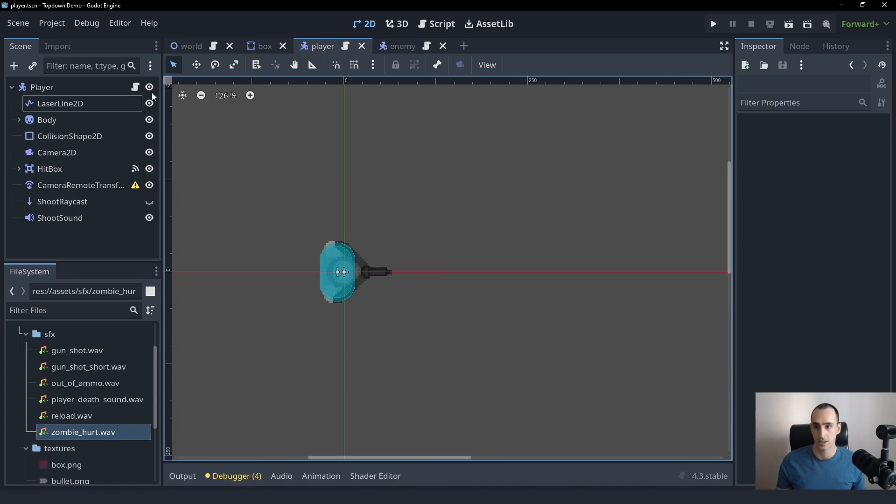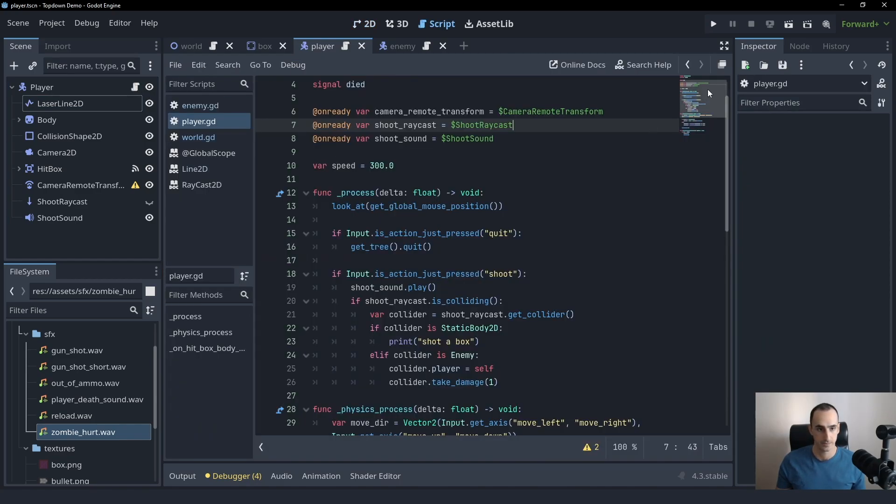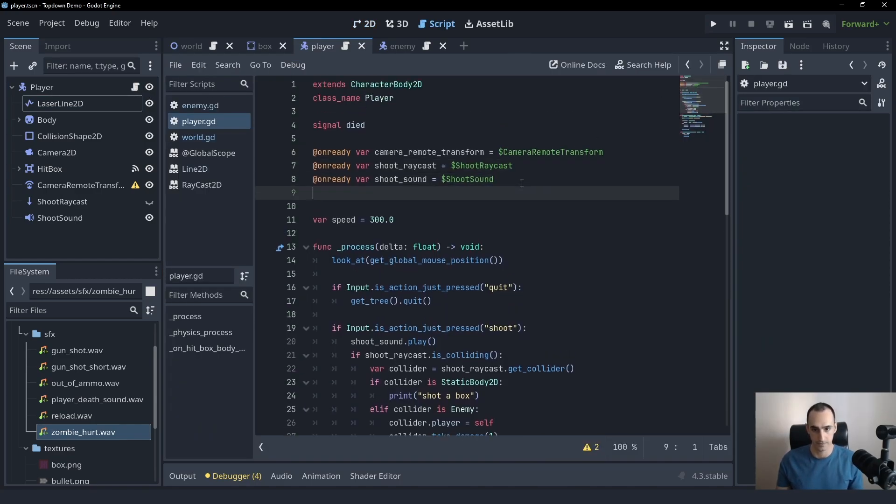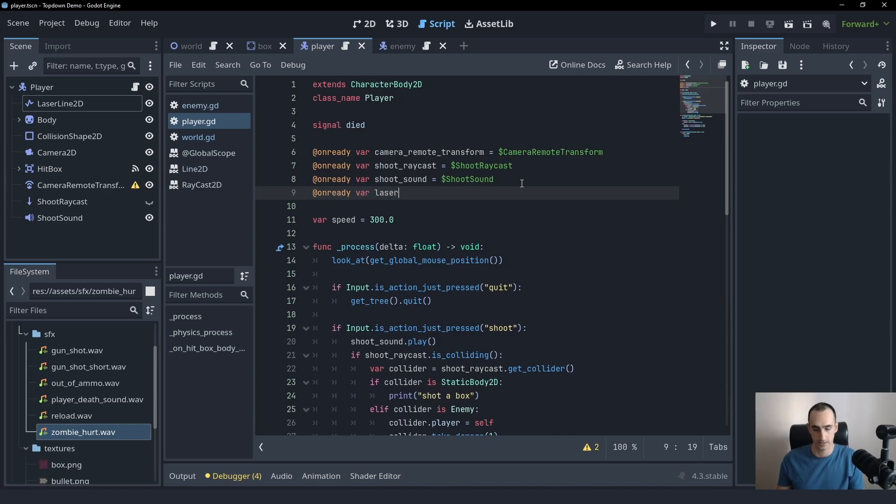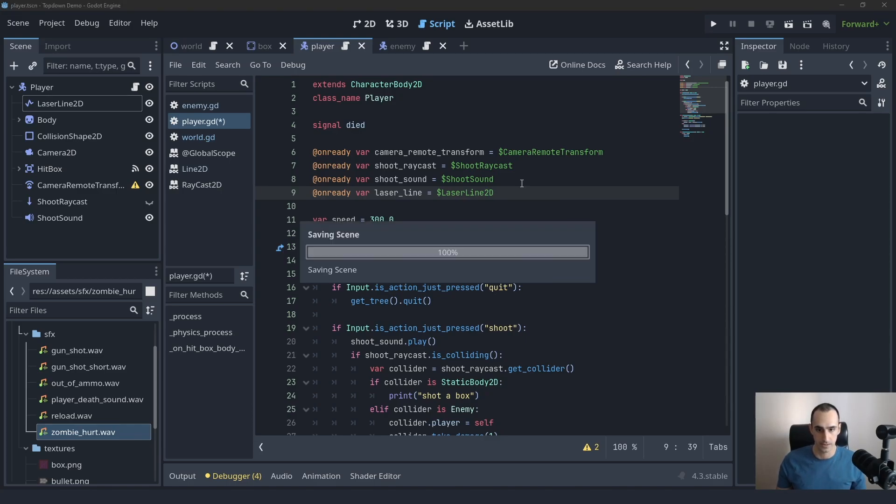Okay. So to achieve that, let's go into the player in here. Let's create a reference to this. We'll just say laser line, laser_line_2d, just like that.